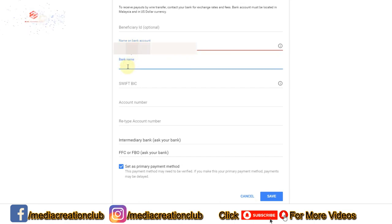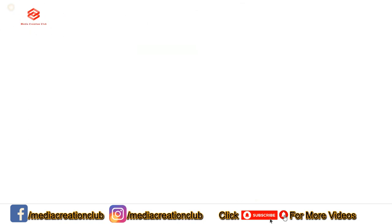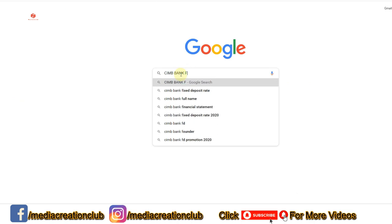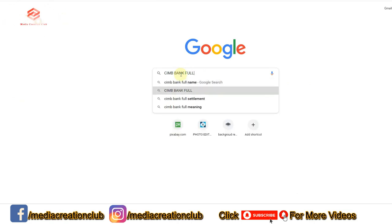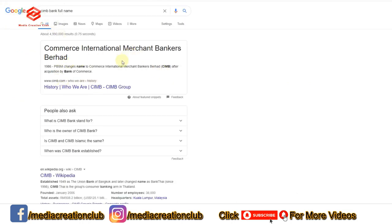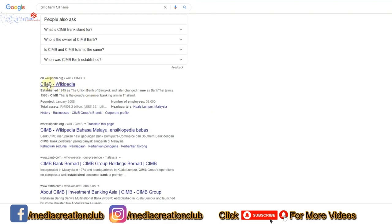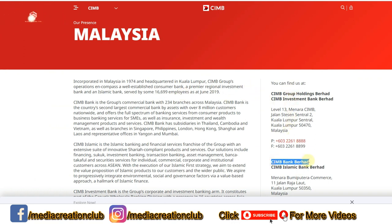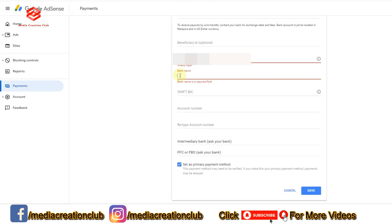Then we put the bank name. If you don't know the bank name properly, you can search on Google. I am searching here for my Malaysian bank account name. This one is the bank account name — CIMB Bank Berhad. So we put that here as the bank name.